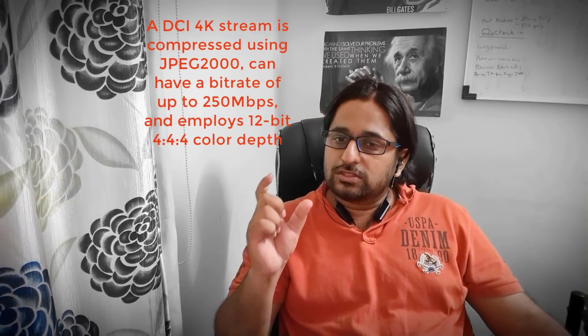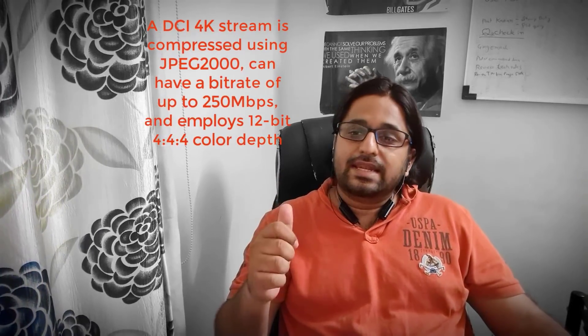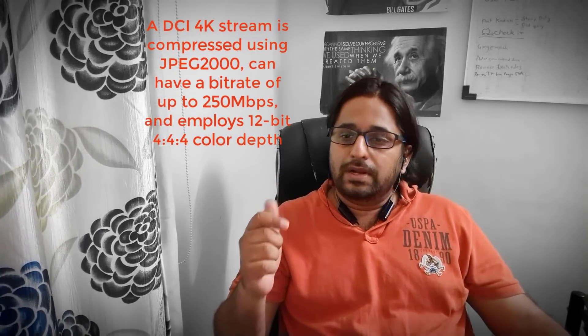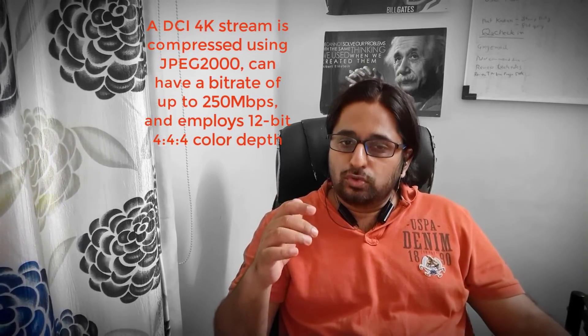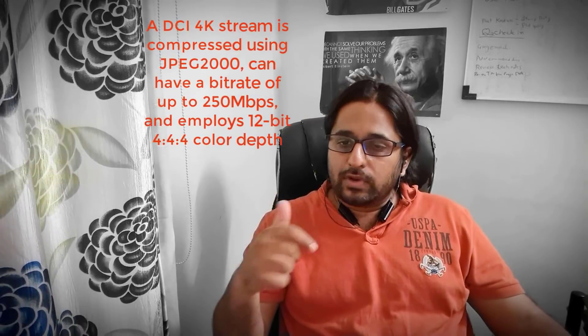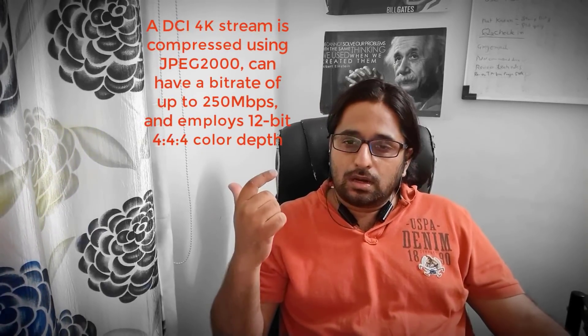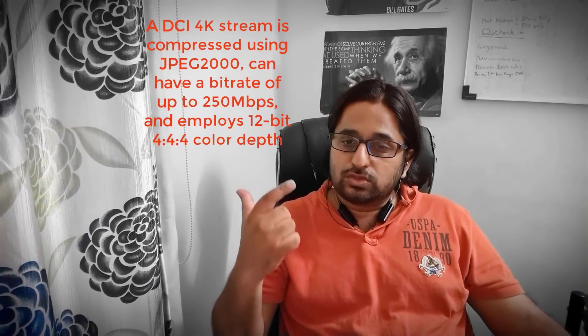One more thing, 4K is not just a resolution. It also defines how content is encoded. As per DCI, a 4K stream is compressed using JPEG2000, can have a bitrate of up to 250 Mbps, and employs 12-bit 4:4:4 color depth. This was just a tidbit for the techies who really want to be accurate with the definition of 4K.